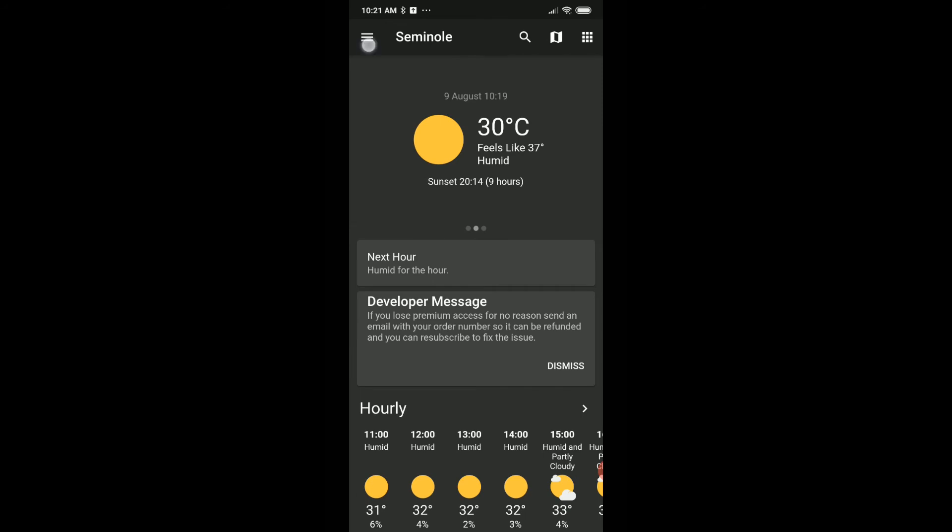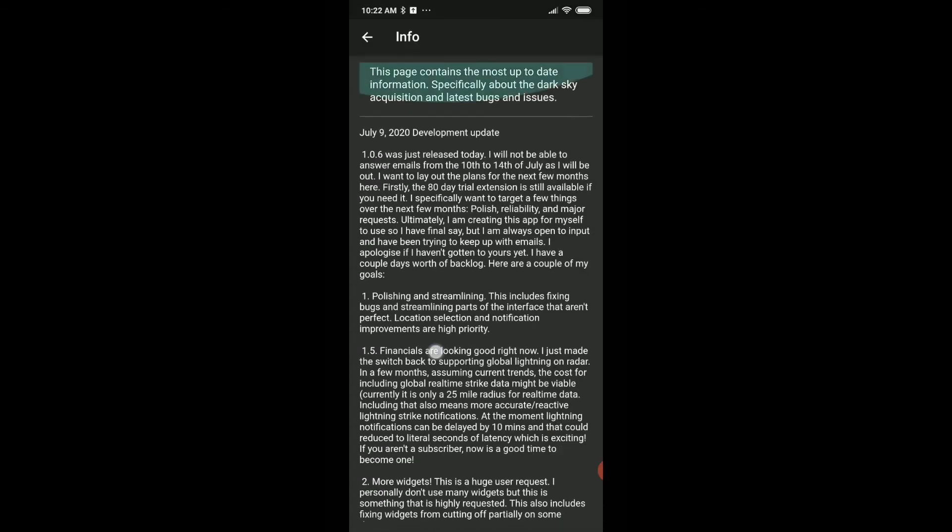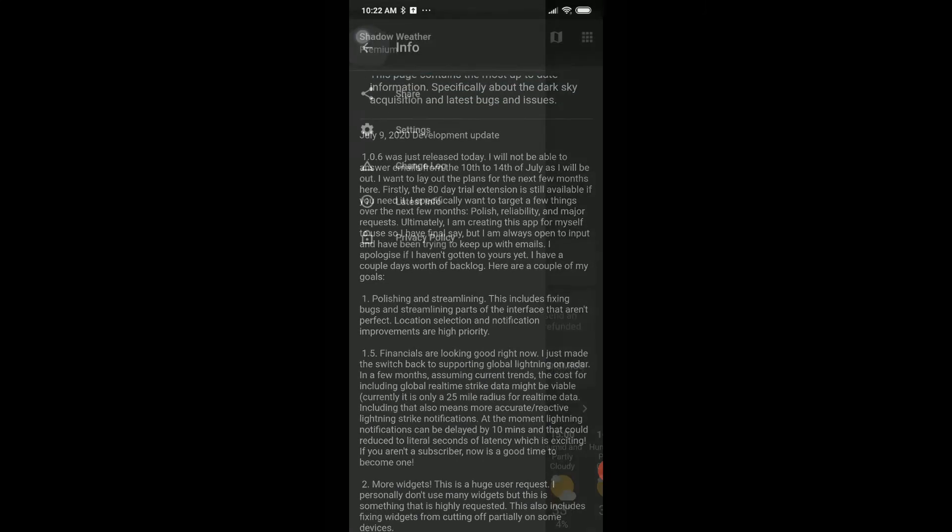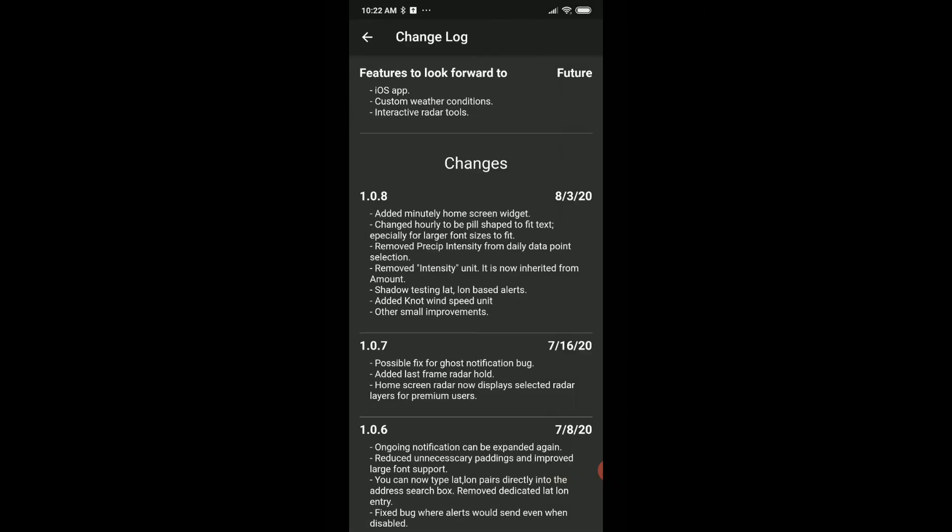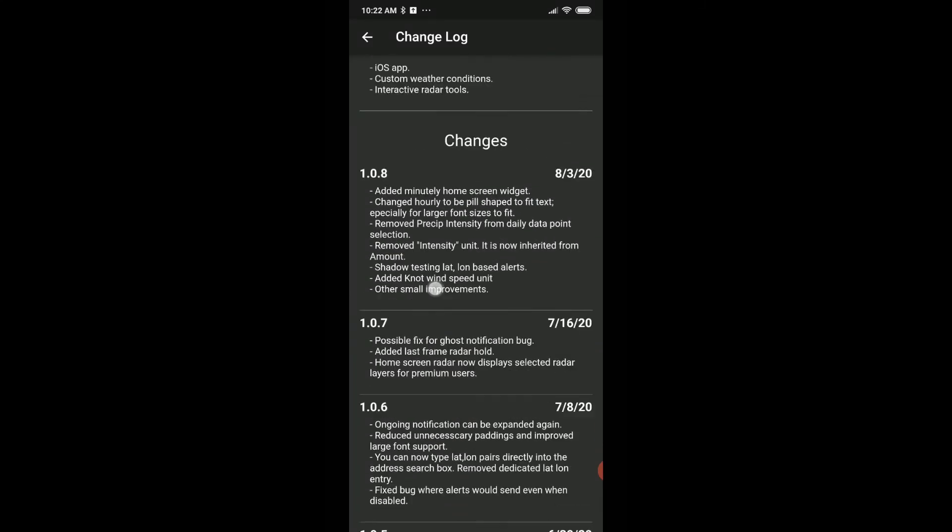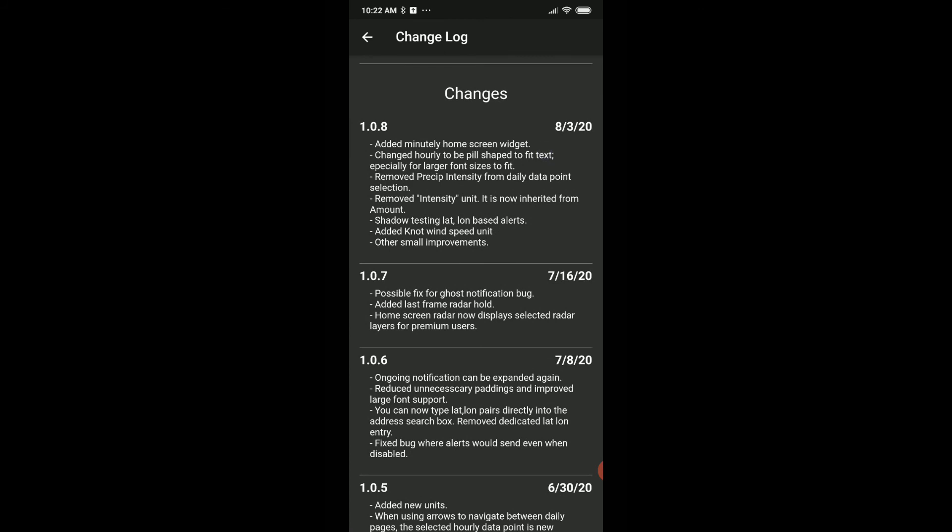By the way, the official info about that you'll find here in the menu. It's a little bit strange. Here we have the latest info but it's actually not the latest info. You will have to go to the change log to find this information. You see in the 1.0.8 it says added minutely home screen widget. It's really just a small information but it's really great news for a lot of people who were waiting for that.